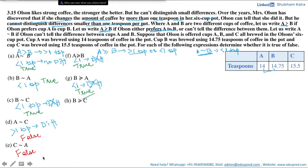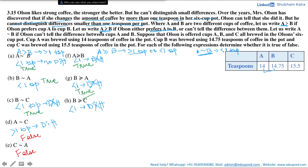Is B weakly preferred to C? Cup B has 14.75 teaspoons and cup C has 15.5 teaspoons, so the difference is 0.75 teaspoons, which is less than one teaspoon. Hence Olson won't be able to tell the difference. The weak preference definition uses an OR condition, and since he cannot tell the difference the second condition holds true. Hence the statement is true.